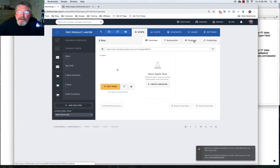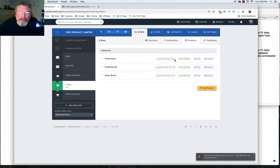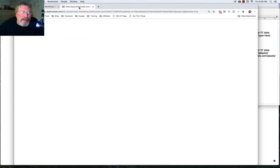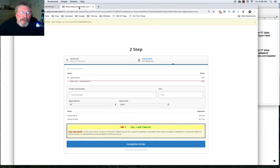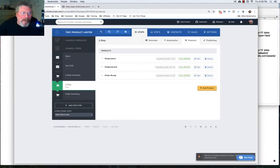And again, if we look at our products for this step, we had our test product one had one of 10 sold, two had 10 of 10. So it's completely sold out. And our order bump was five of 10. So if we go back to the page, you're going to see here that test product one is okay to sell, two is sold out and three, the order bump is not working properly.